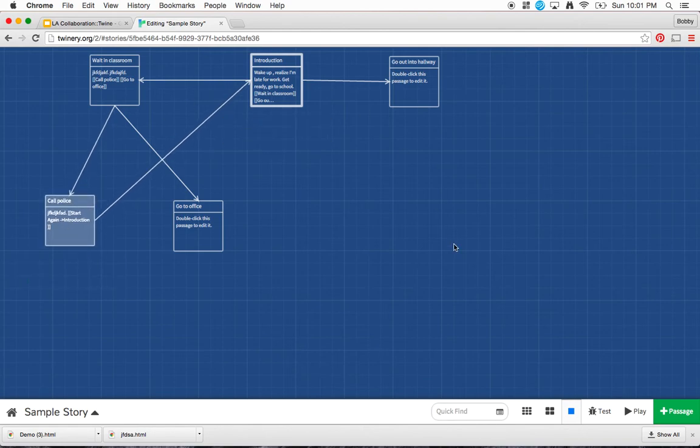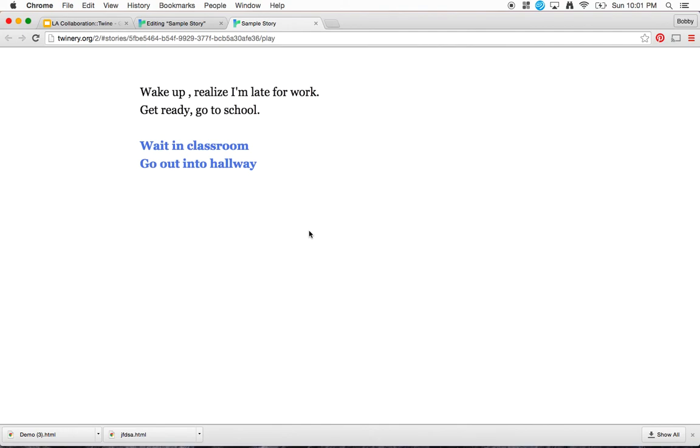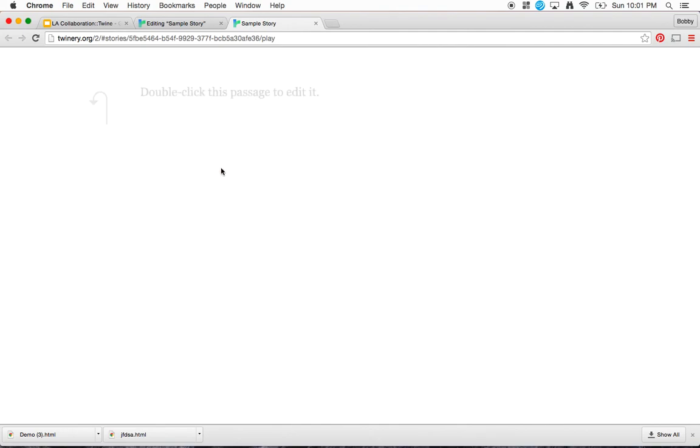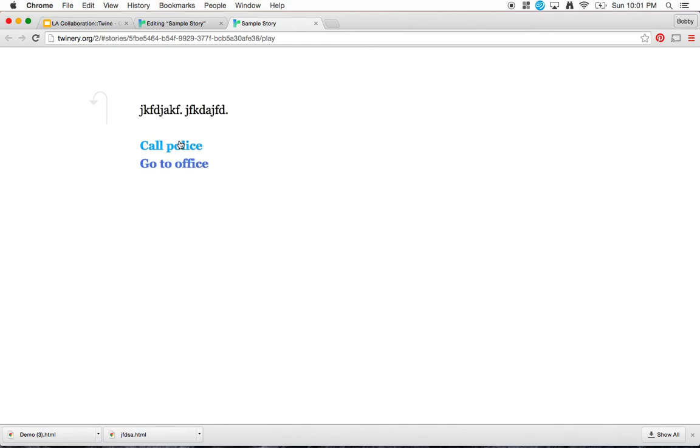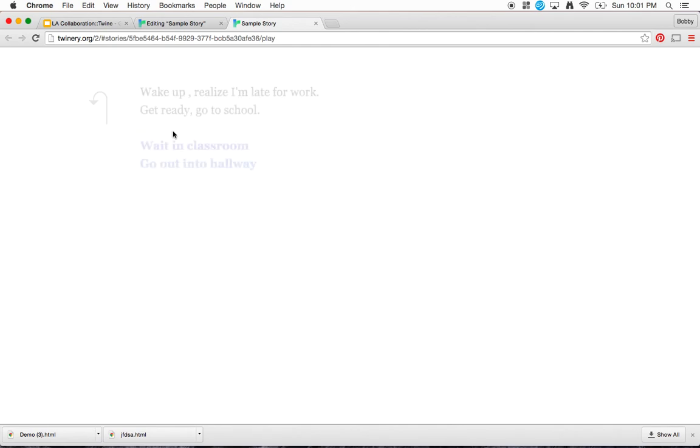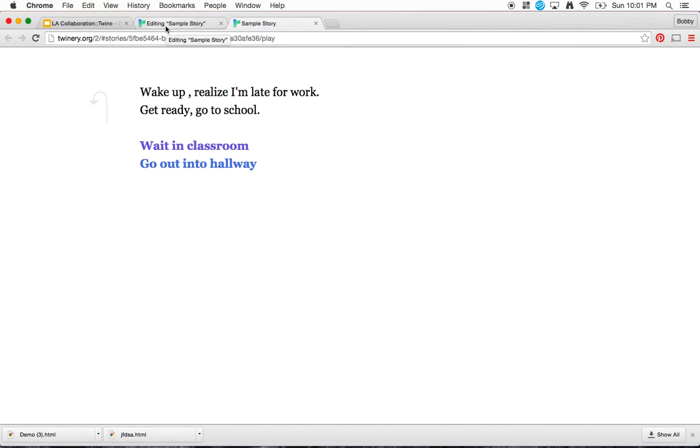So at this point, if I click play, I can walk through my story and I have my basic passage. If I wait in classroom, call police, now it says start again. And now I can go back to the beginning of my story.